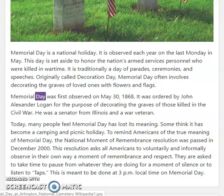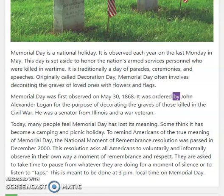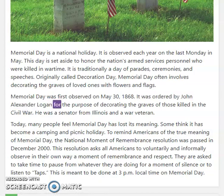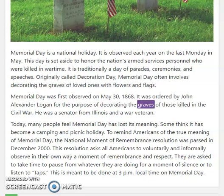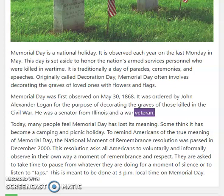Memorial Day was first observed on May 30, 1868. It was ordered by John Alexander Logan for the purpose of decorating the graves of those killed in the Civil War. He was a senator from Illinois and a war veteran.